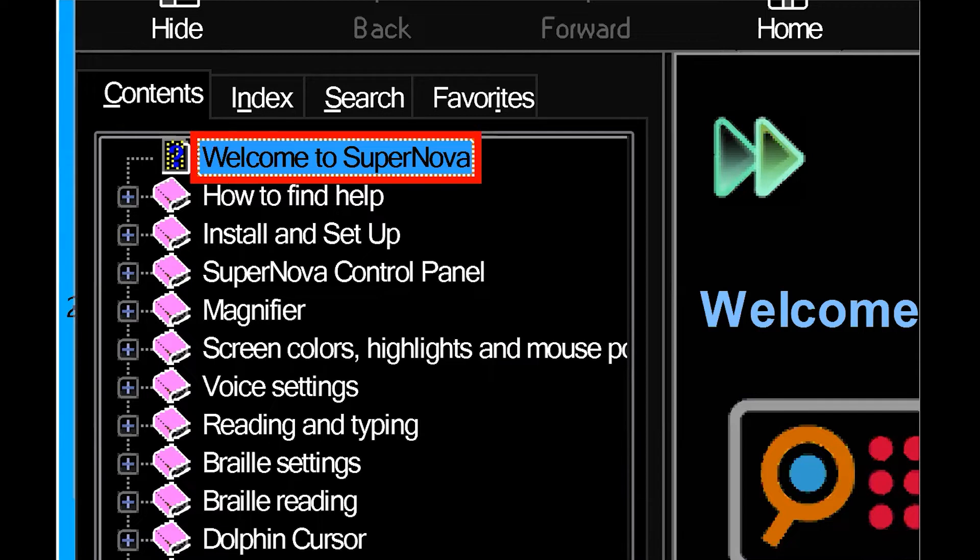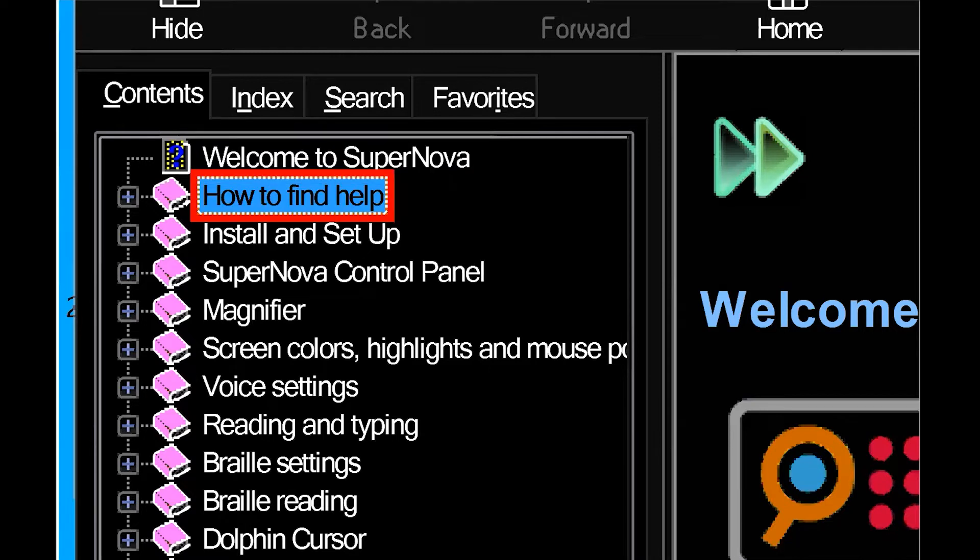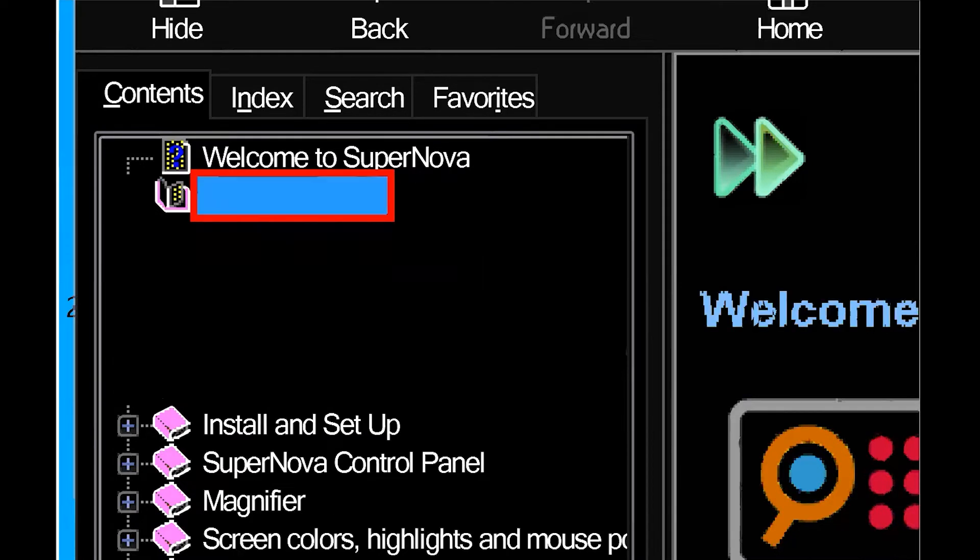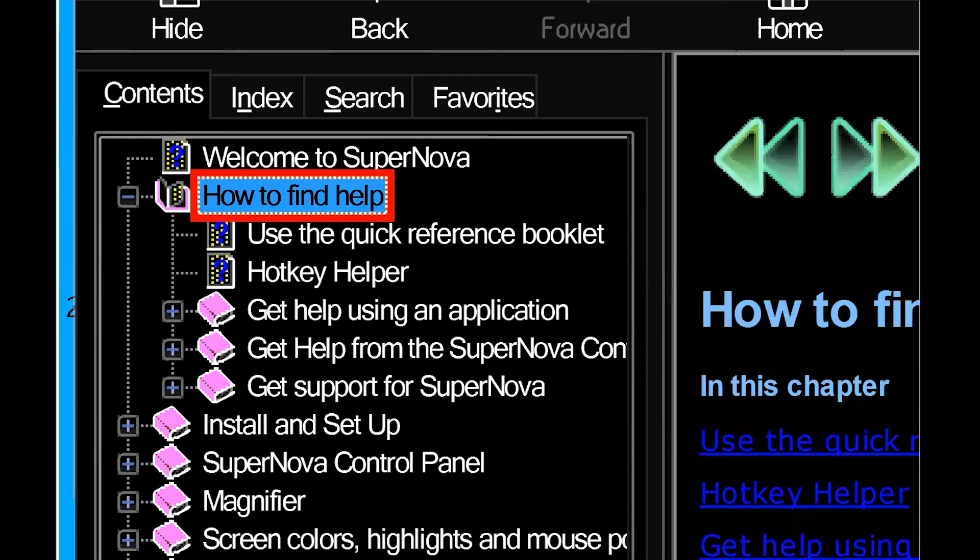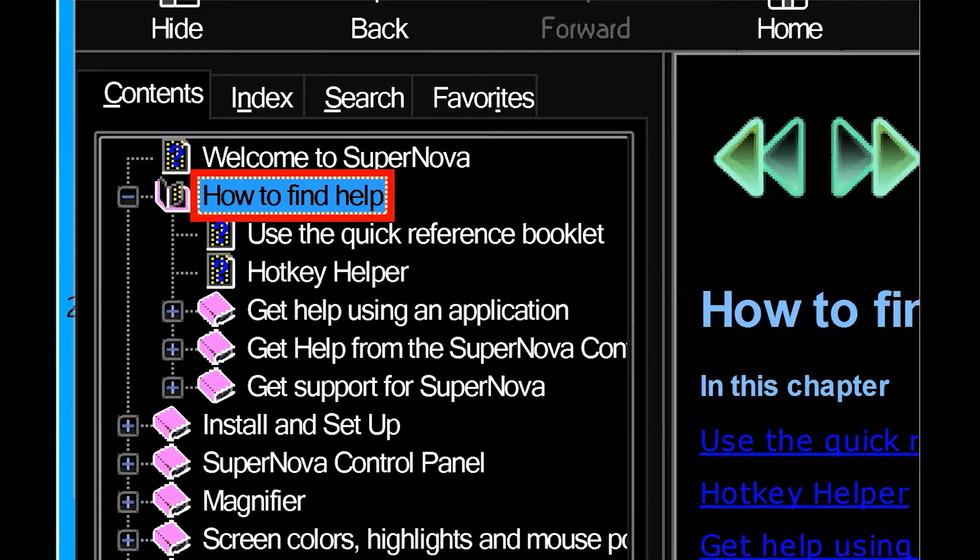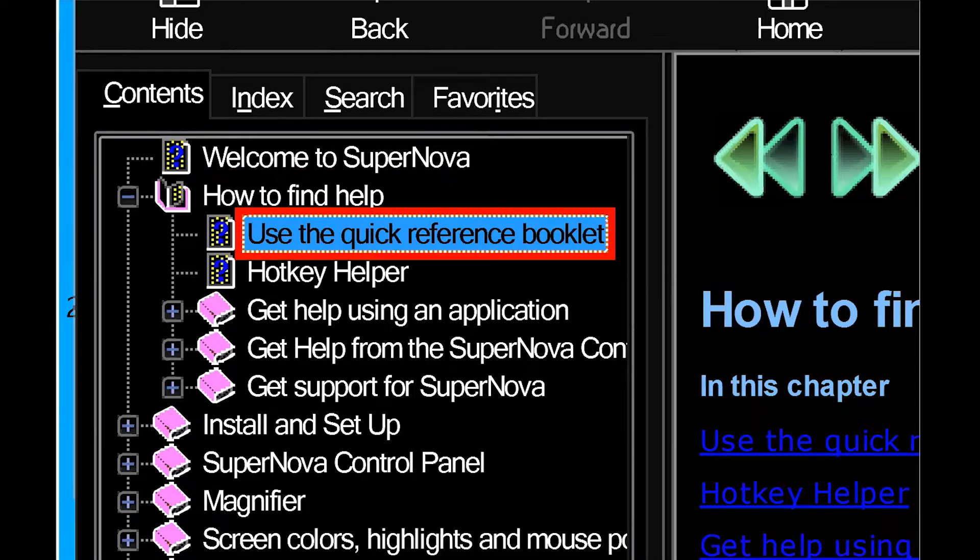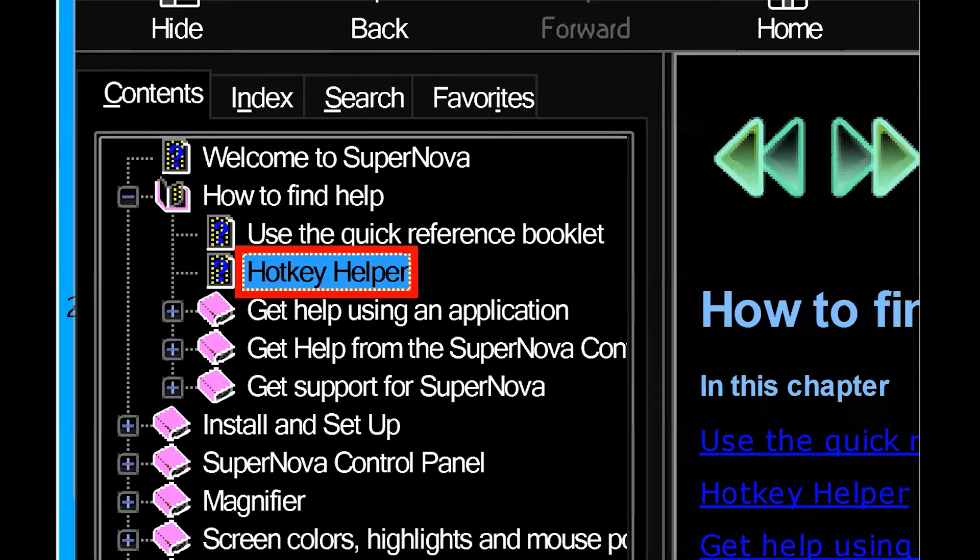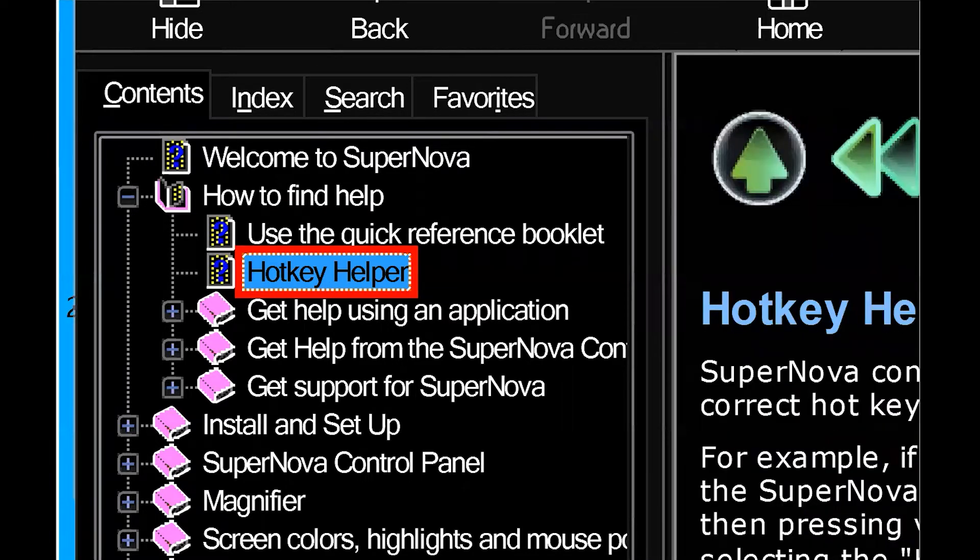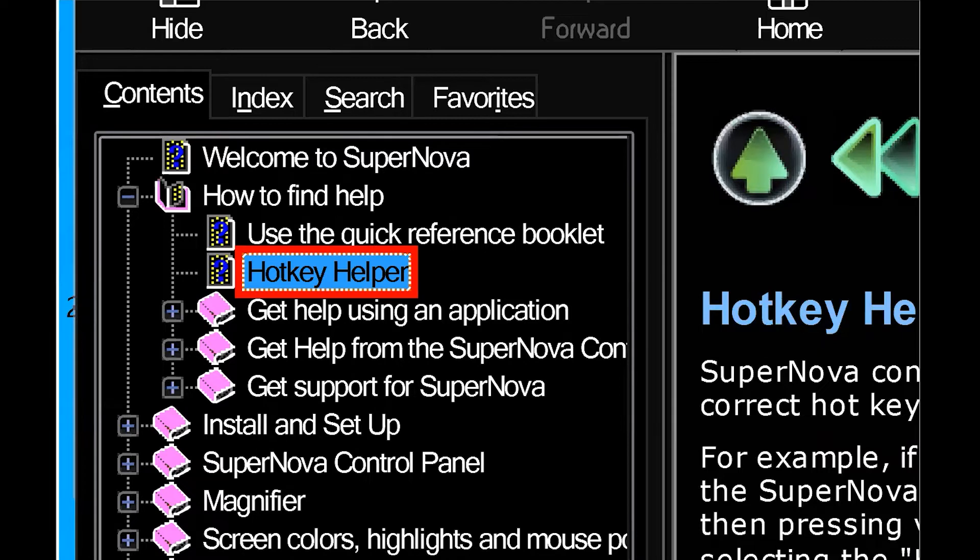I'm going to go ahead and go down to the SuperNova manual. SuperNova html help. We have on the left hand side is a navigation pane with all of your help topics. You can just use your down arrow keys or use your mouse to click on them. And then go ahead and press enter.